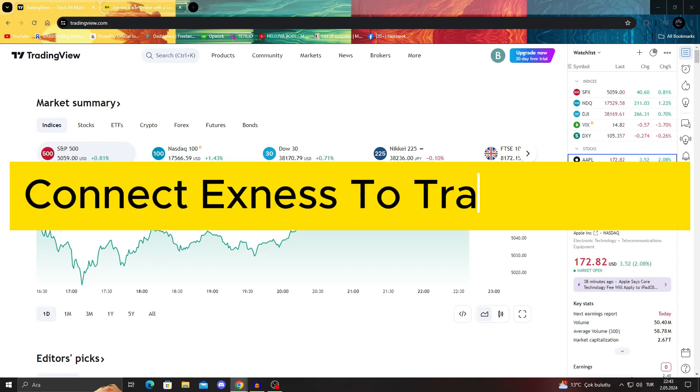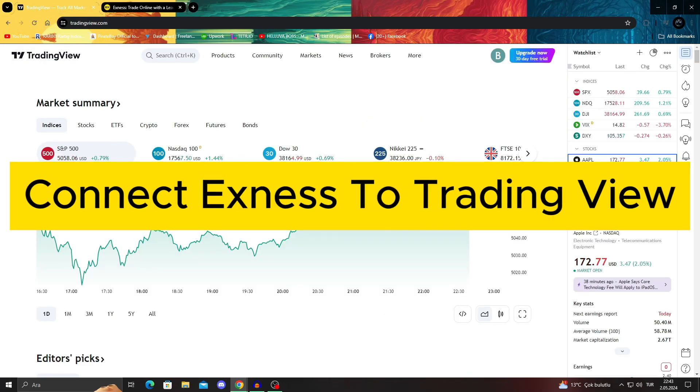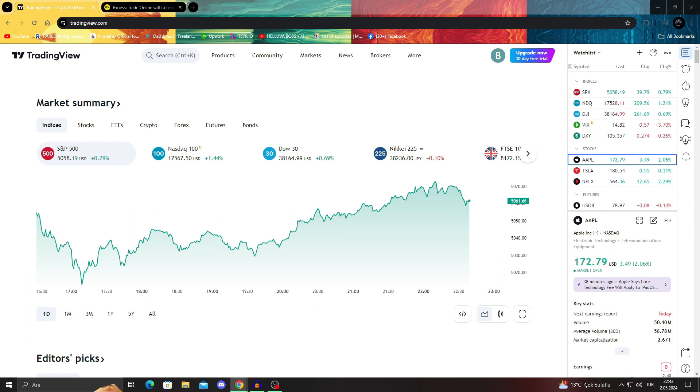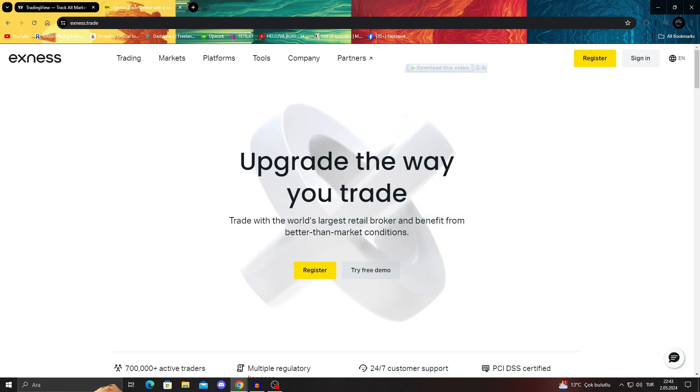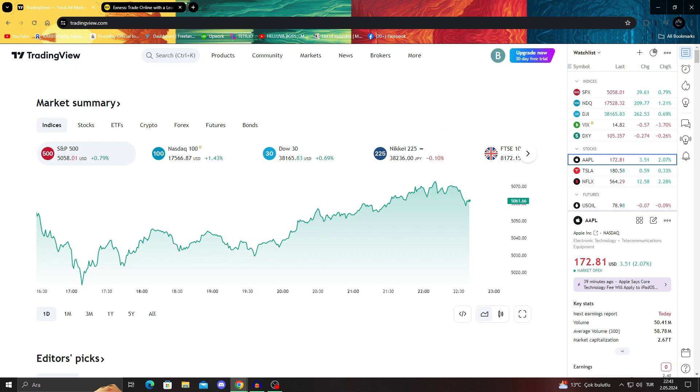How to connect XNess to TradingView tutorial. Hello guys and welcome to the channel. In today's video, I will be showing you guys how to connect your XNess account, or broker's account, into TradingView.